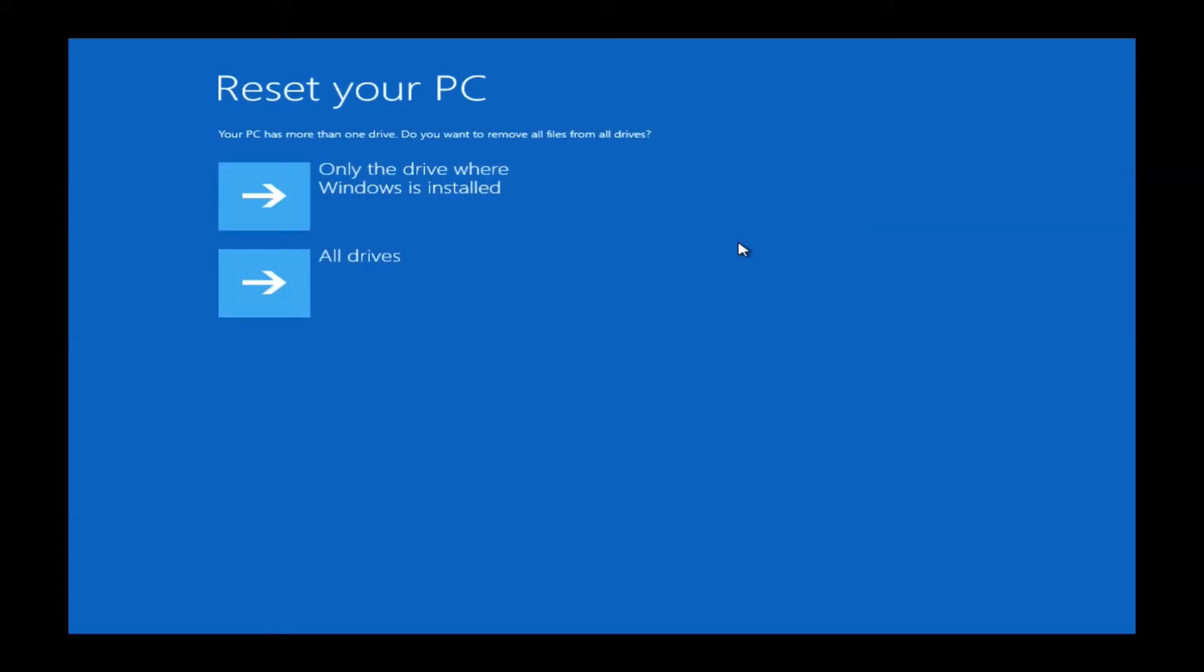This next window will ask you what drives you want to reset. You do only want to reset the drive where Windows is installed. The other drives contain your restore partition. So if you do not select this option, it could damage your restore partition if you ever had to restore in the future. Make sure that you do choose only the drive Windows is installed.